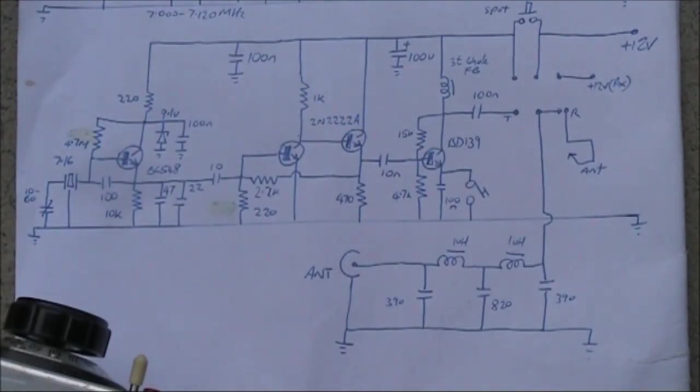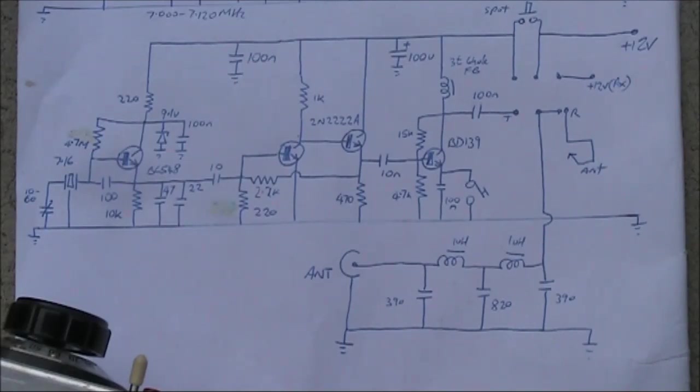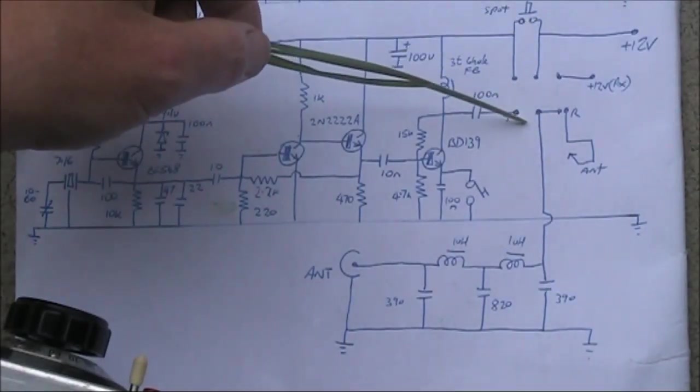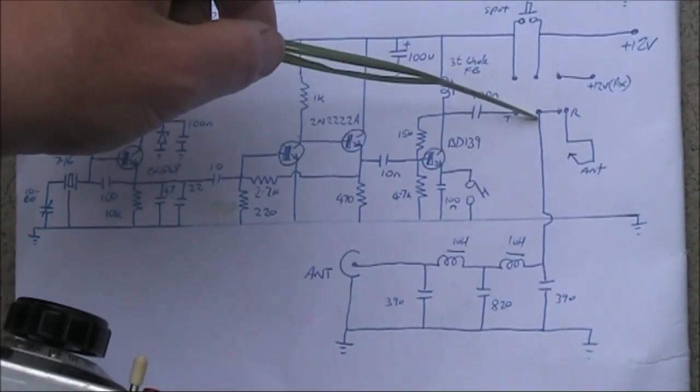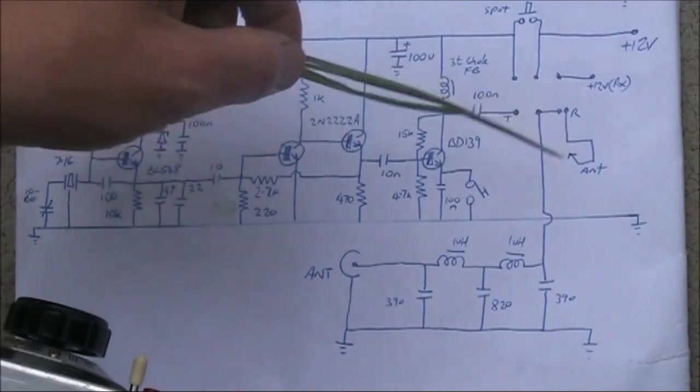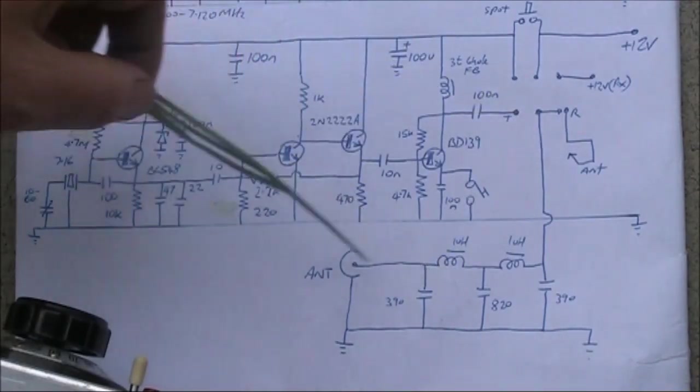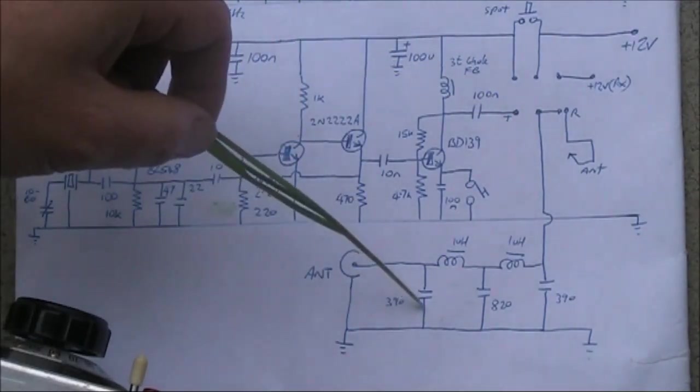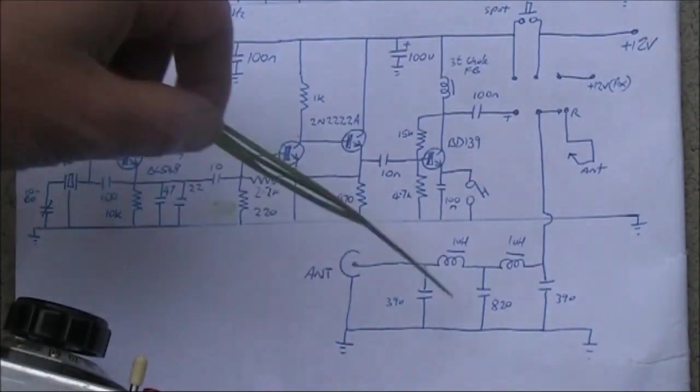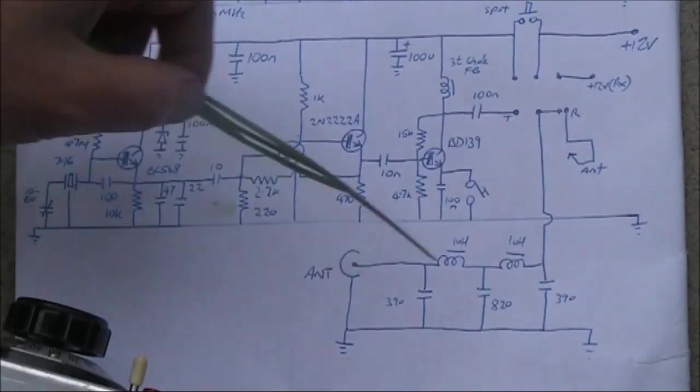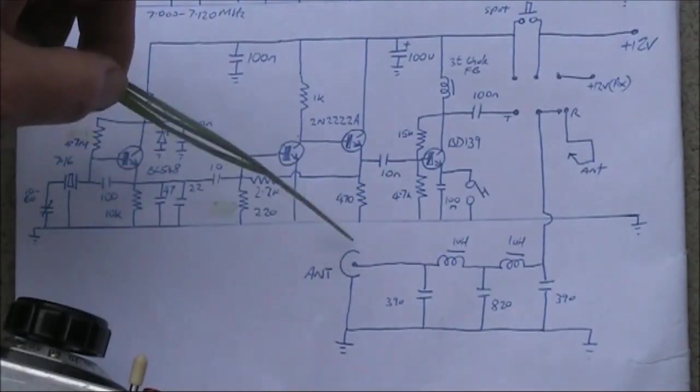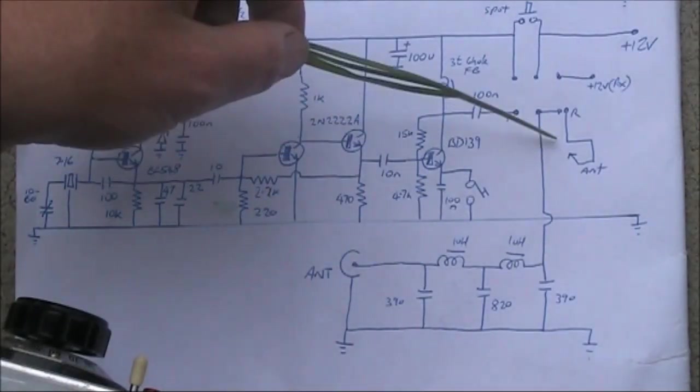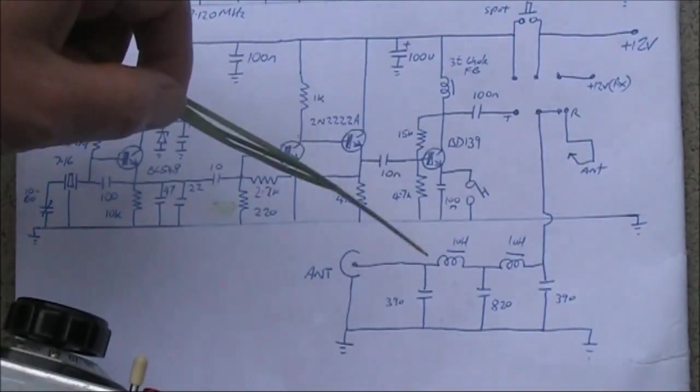Output power, about a watt. The transmit-receive switching is a double-pole, double-throw switch. One section switches the antenna connection. And the only part common to this circuit is the low-pass filter between the antenna and the transmit-receive switch.